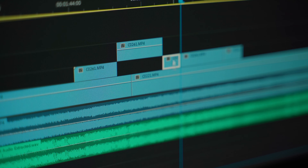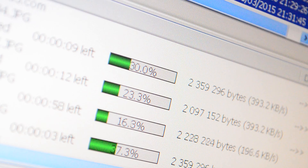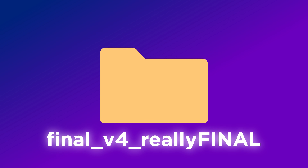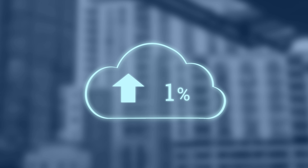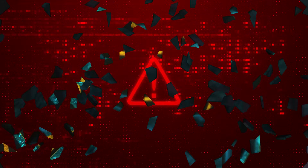Cloud storage is supposed to make editing easier, but if you've ever had to wait 30 minutes to sync a file, you know that's a lie. We've all been there juggling files, renaming files — final_final_version4_no_really_final — or waiting for someone to say 'I found the right version.' Here's the truth: cloud storage wasn't built for editors. It was made for spreadsheets, which is why it breaks when you actually try to create with it.